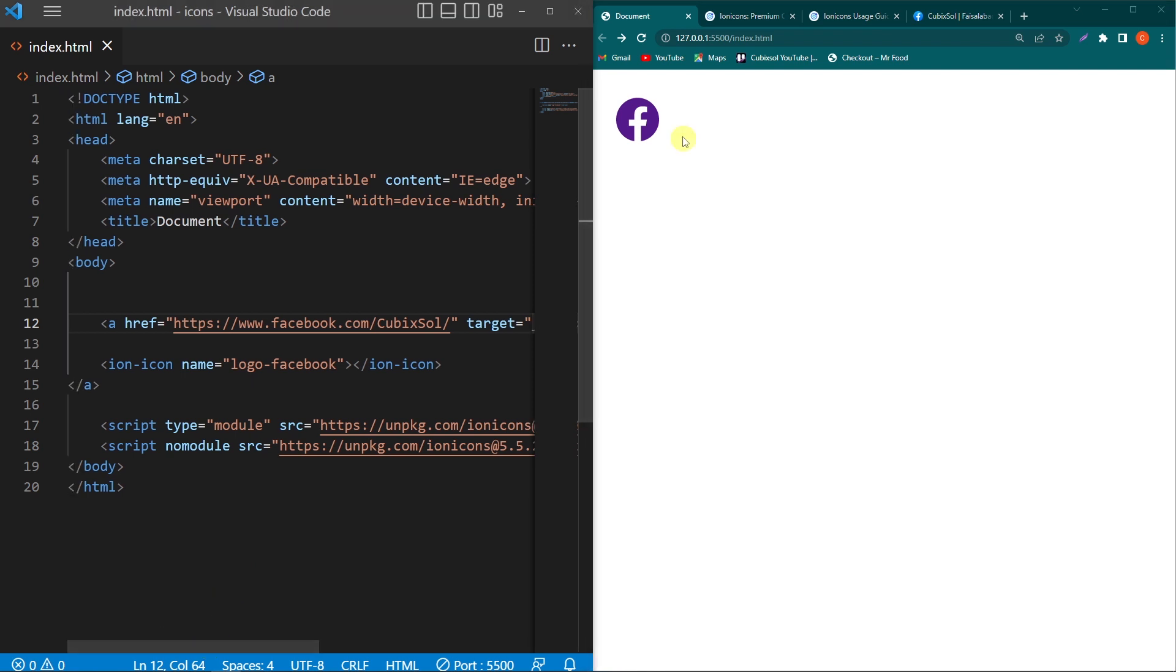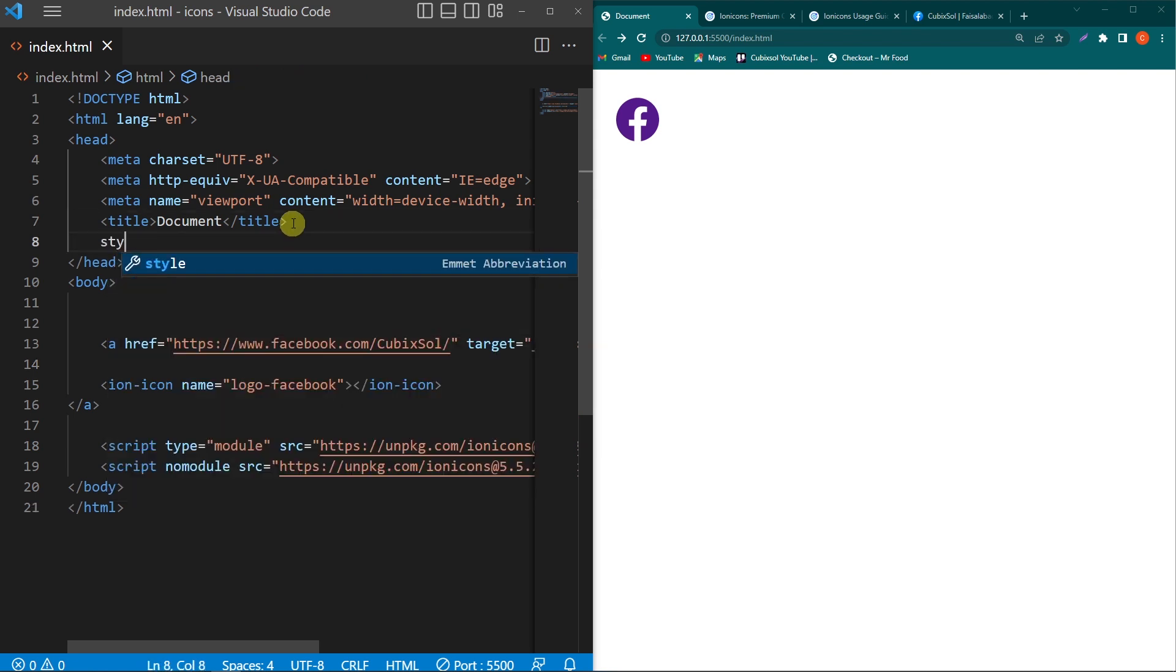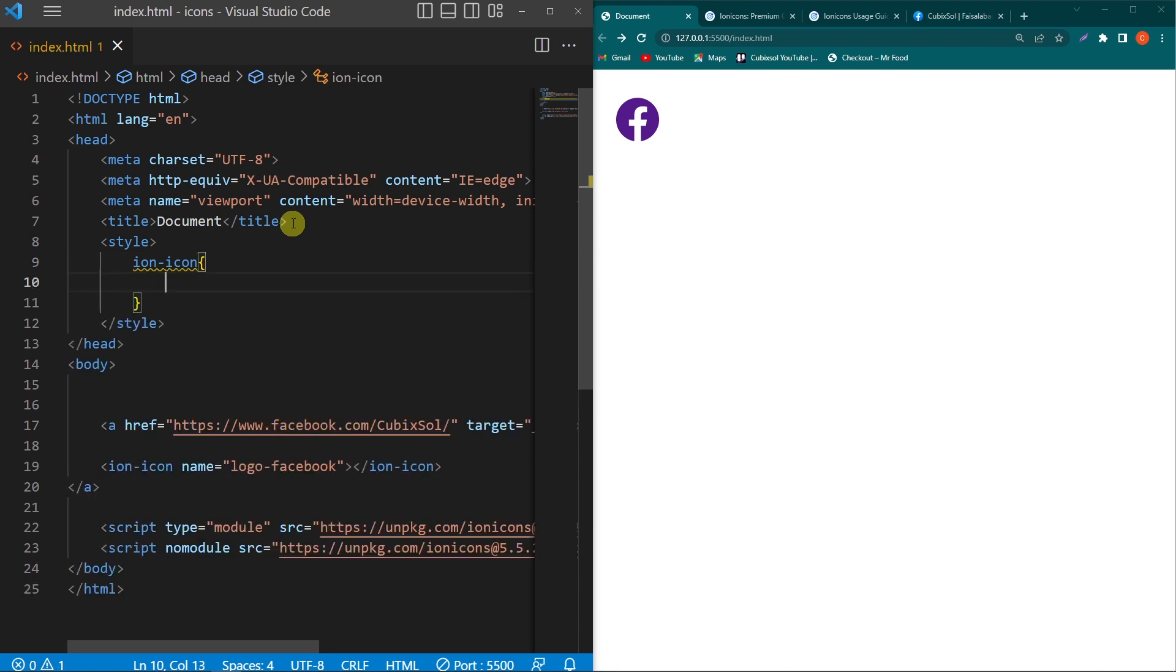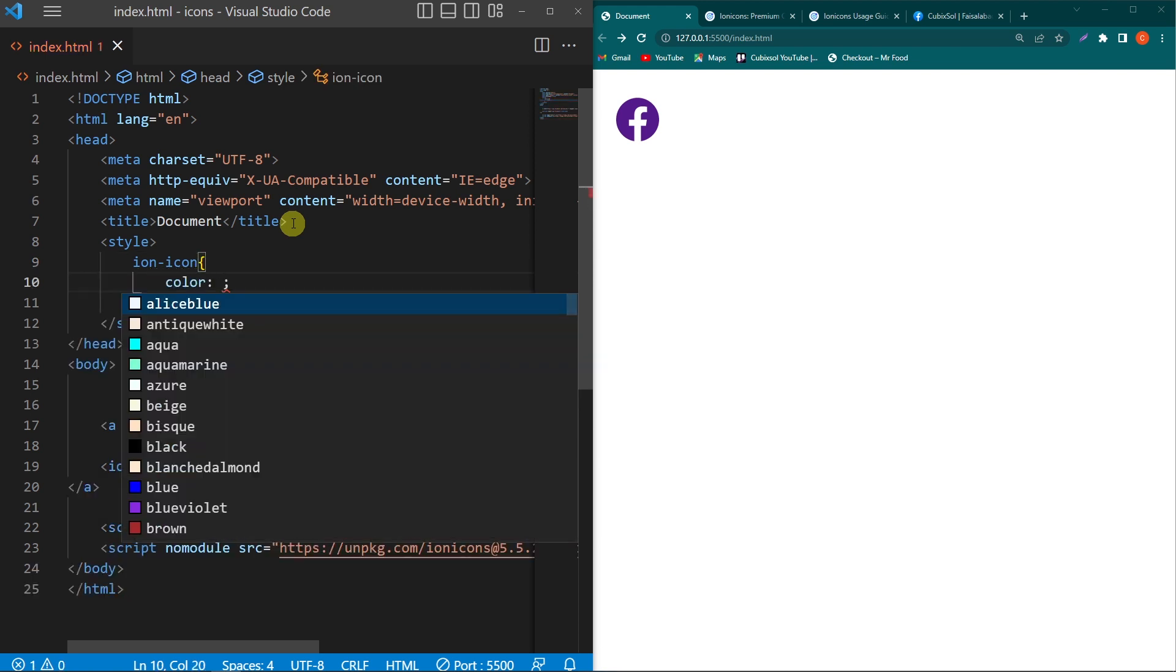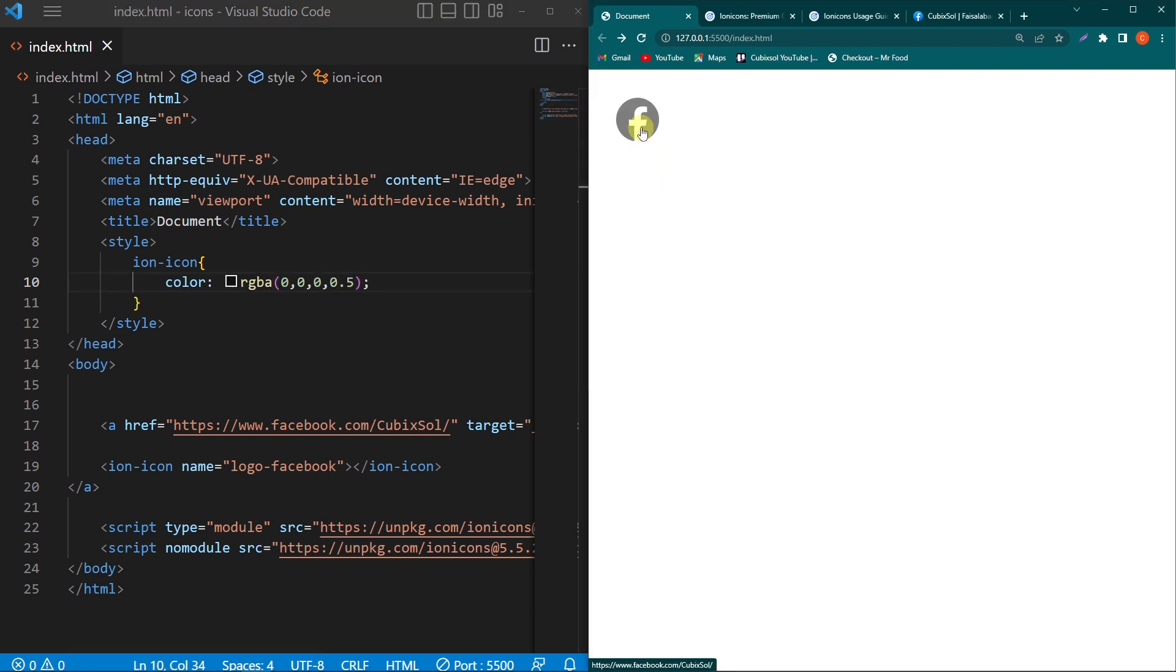The next thing we have to learn is how we can style these icons. To style them, simply copy this ion-icon element. Here I will create a style element, and inside this type the element name. Suppose I will type color with this color code, and set the opacity to 0.5. You can see the color of our icon is changed.